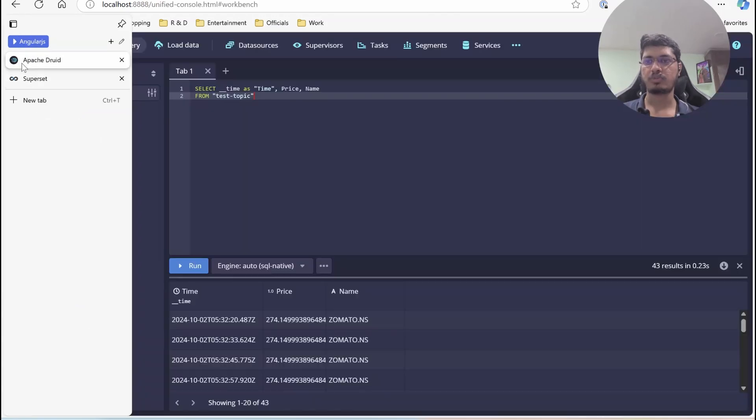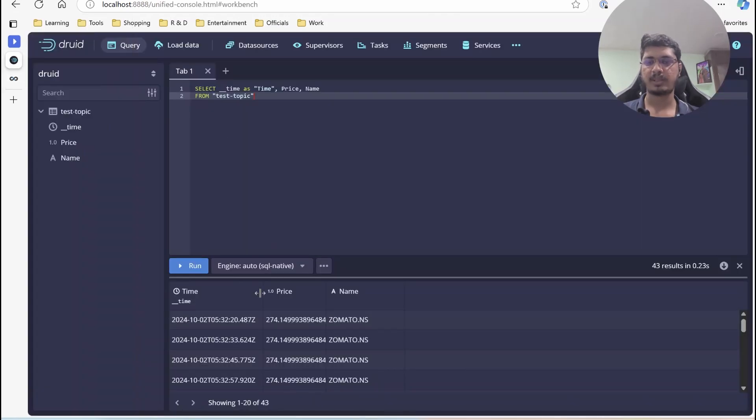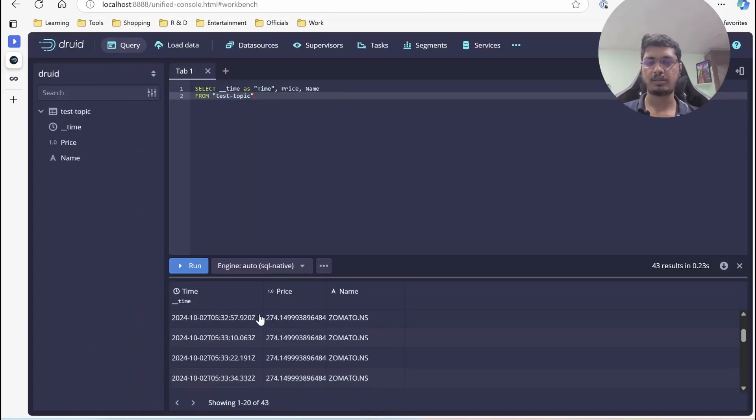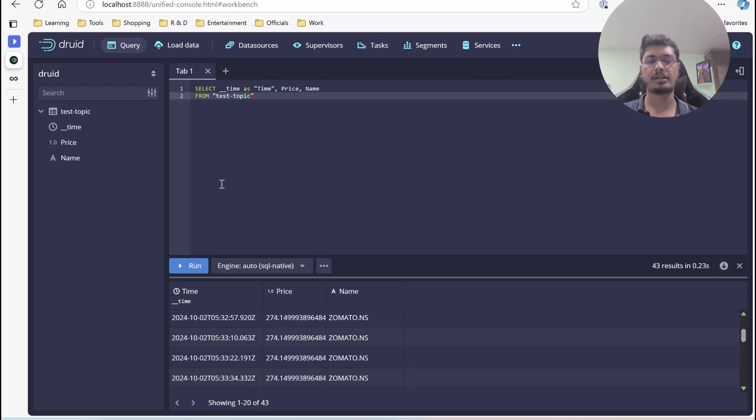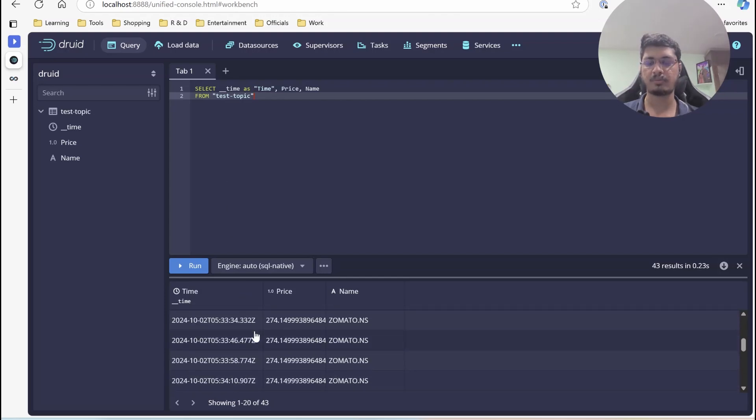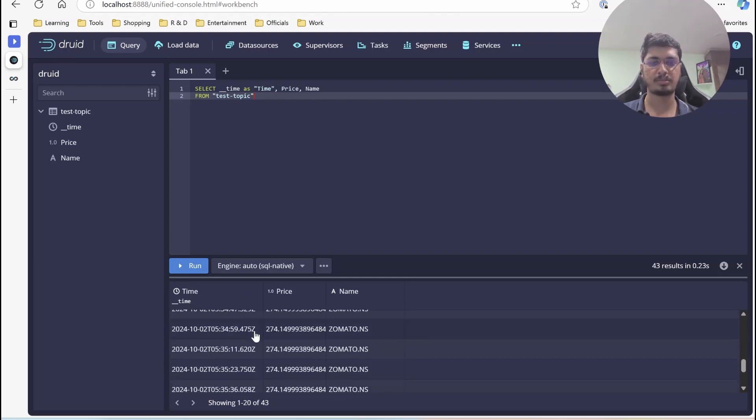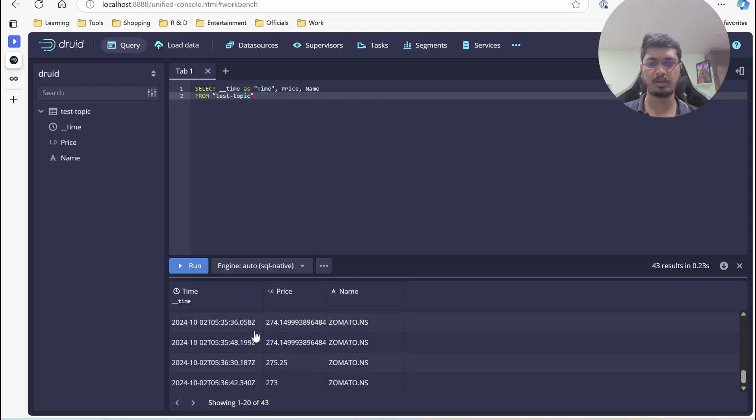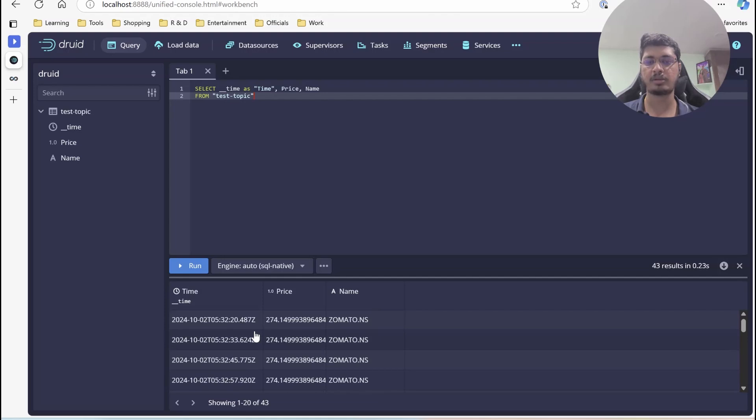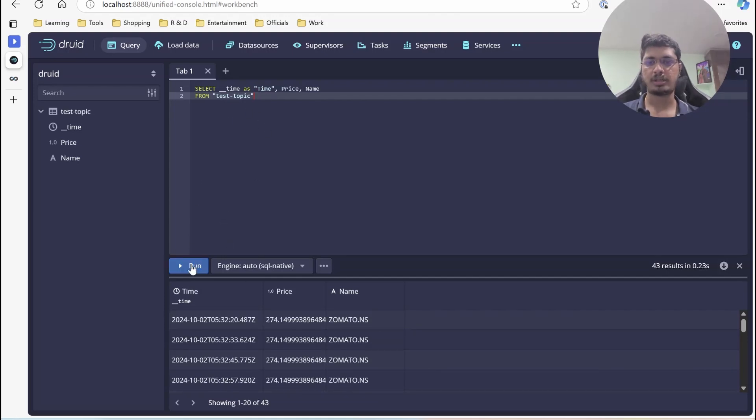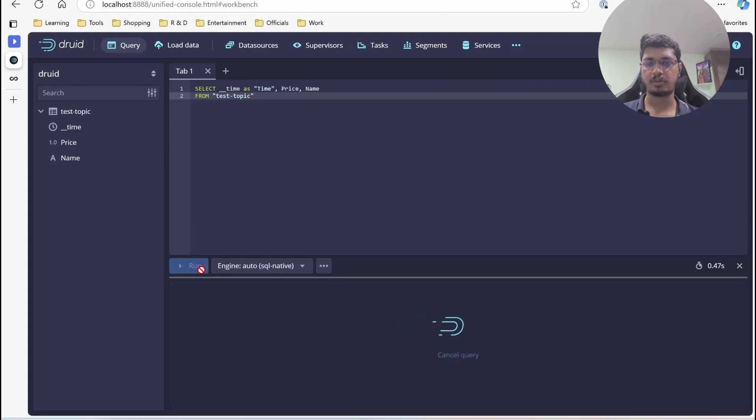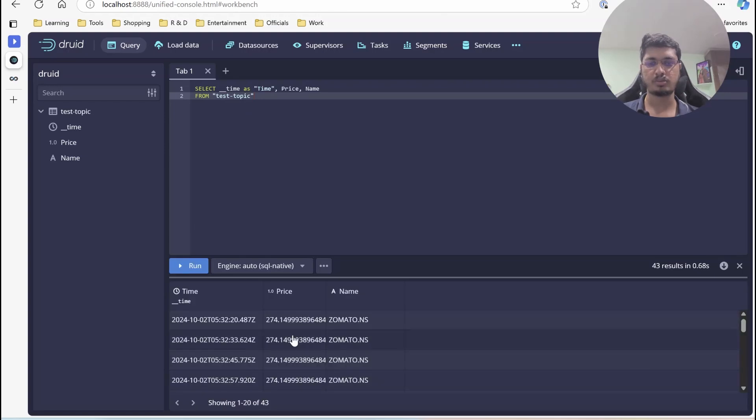So in Apache Druid, we have data that is coming from Apache Kafka and from the stock market data from Python script that we are putting it into Kafka and then consuming it into Druid. So this is what the data is from the last video, you might have seen this.